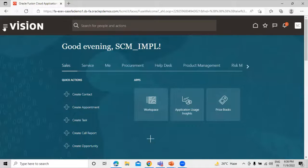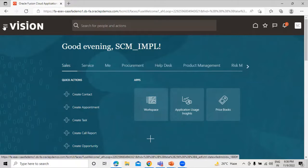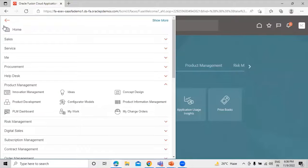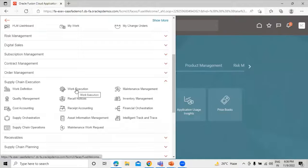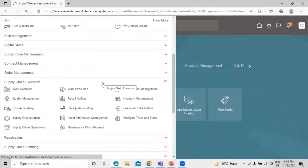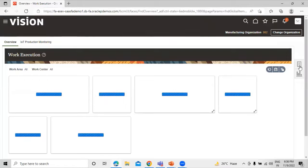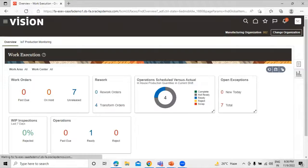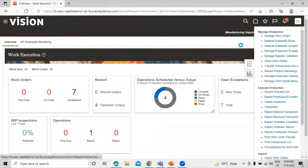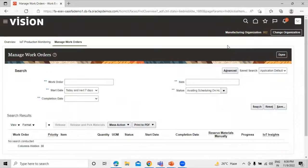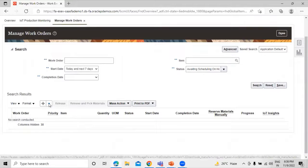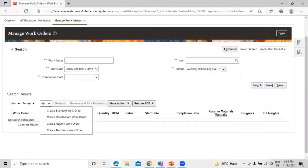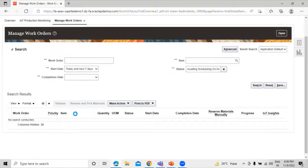This is our application. Click on the Navigator and go to Supply Chain Execution, then click on Work Execution. Click on the task list and click on Manage Work Orders. On the create icon we have a drop-down option, so click on the drop-down menu and click on Create Transform Work Order.